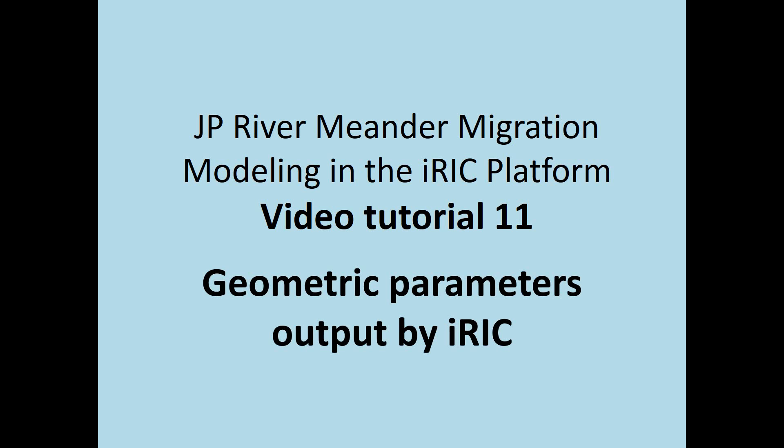Okay, this is a video tutorial for the River Meander Migration Modeling in the IRIC platform. It's tutorial number 11 and it's entitled Geometric Parameters Output by IRIC.